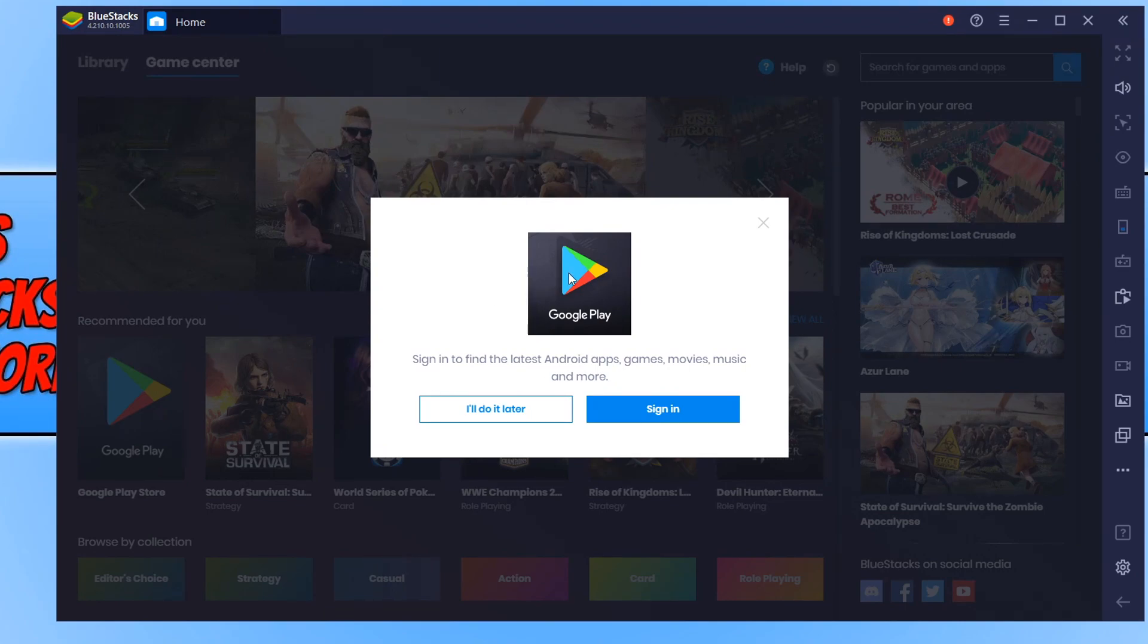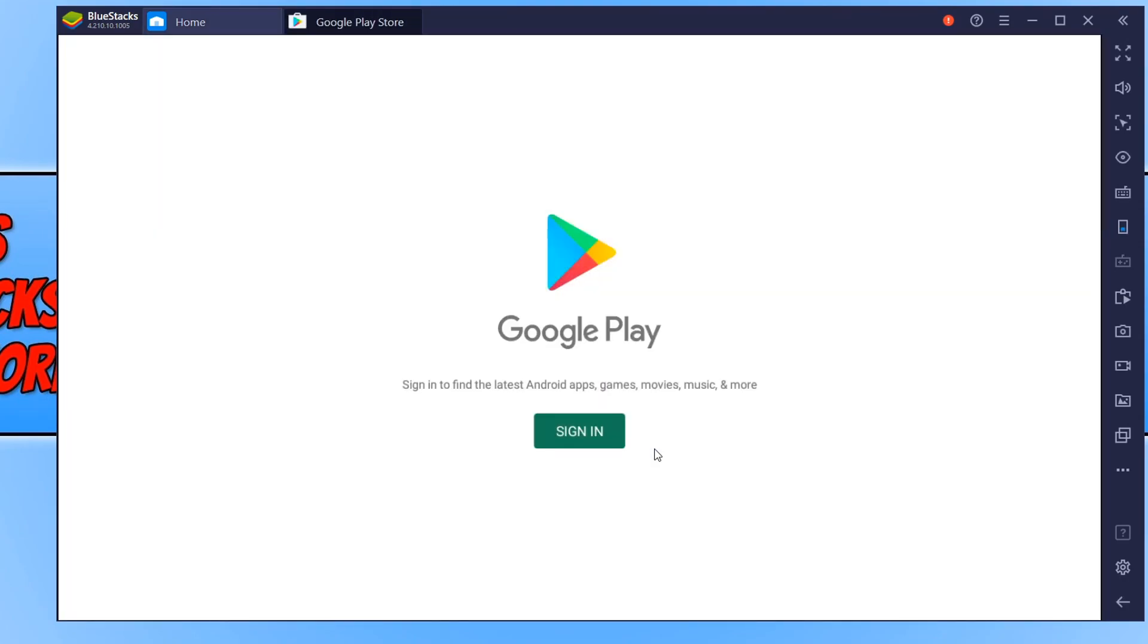The first thing we need to do is click sign in to sign into our Google account. If you don't have a Google account, you can go over to google.com to create an account. I'm going to go ahead and click sign in.